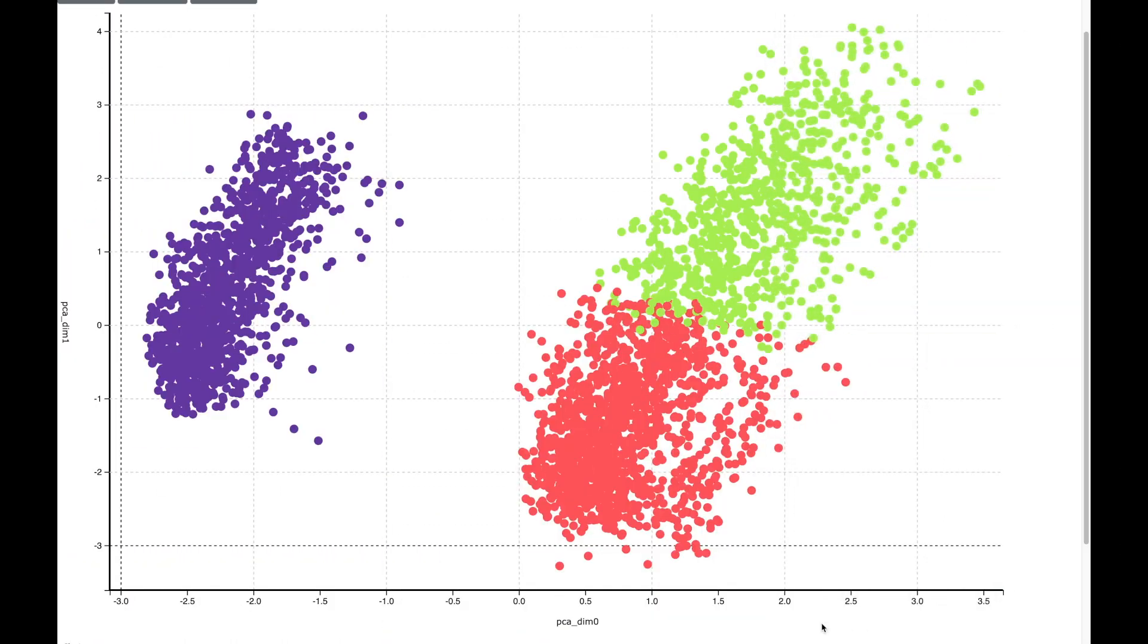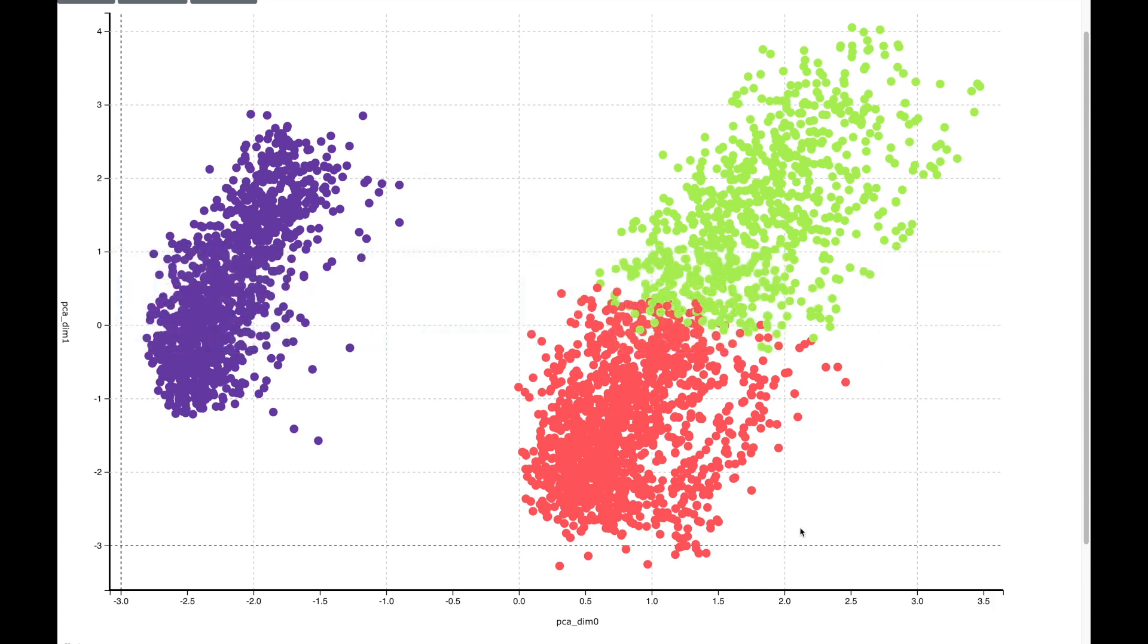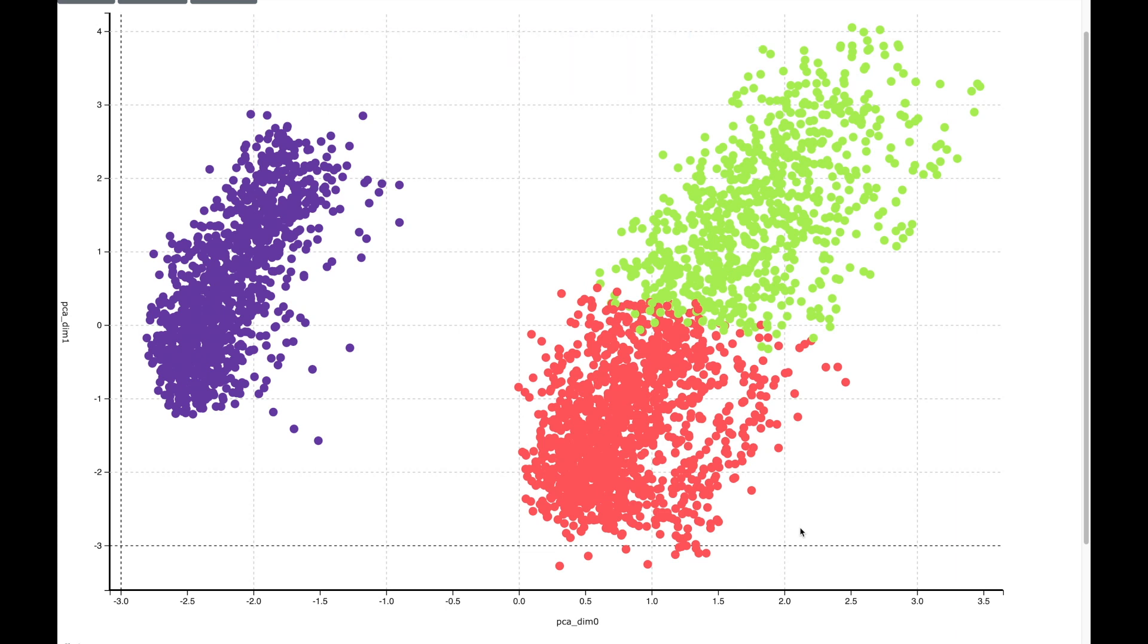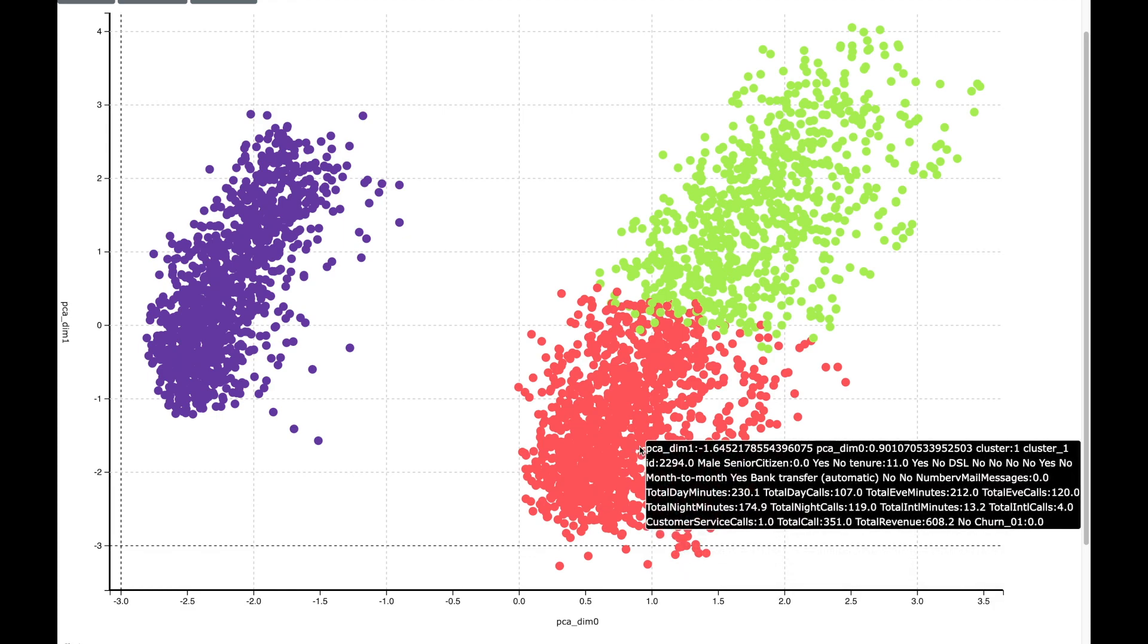We can create segments using a clustering algorithm and assign each customer to a segment. Shown here is a result of the clustering algorithm, and there are three segments shown here in blue, red, and green color. Each dot corresponds to a customer, and we can hover over the dots to see customer details.